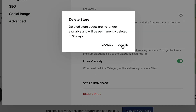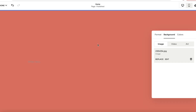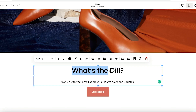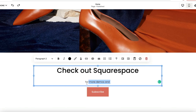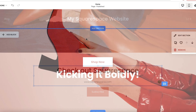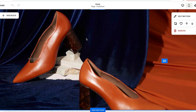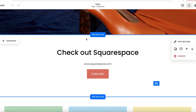Keep in mind that switching templates will also switch your site's demo content. All sample images and text will need to be replaced with your own unique content, since demo content can't be used on your published website.